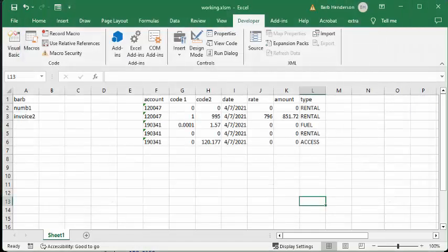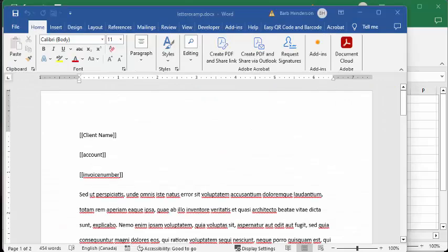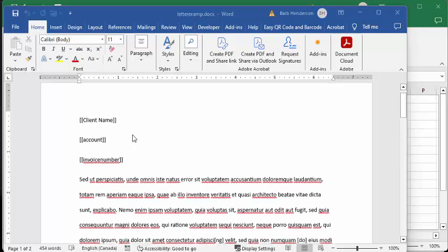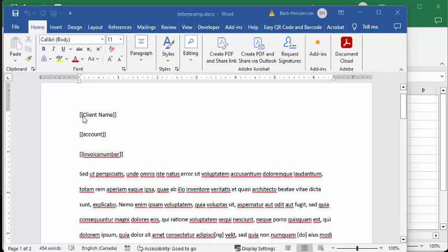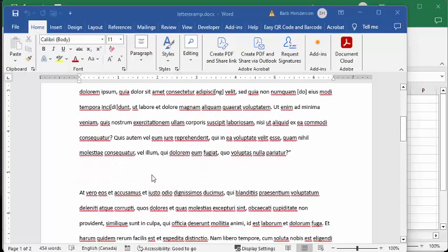And so what we're going to do is we're going to bring up the Word document that we had. So here's the Word document that I had here. Now I have the client name, account number, invoice number here. And that's pretty self-explanatory. But I would like to put the table of data in between here.